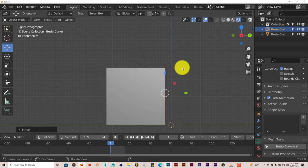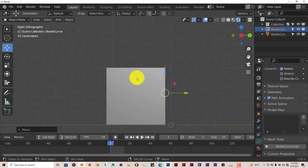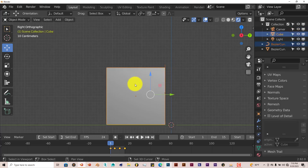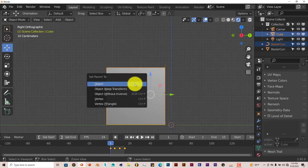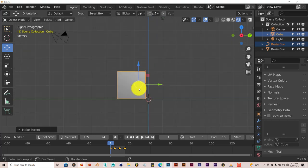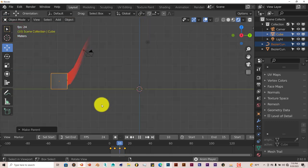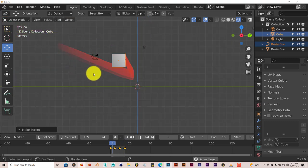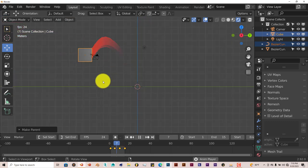Now we're going to left click on our Bezier curve, pull it close to our cube so it kind of sits on that side. And we're going to keep that selected. Hold down shift, left click on our cube there. Then press Control P on our keyboard. And then click on object. Now our Bezier curve should be attached to our cube. When we press play. Look at that. Now that is one cool add-on.